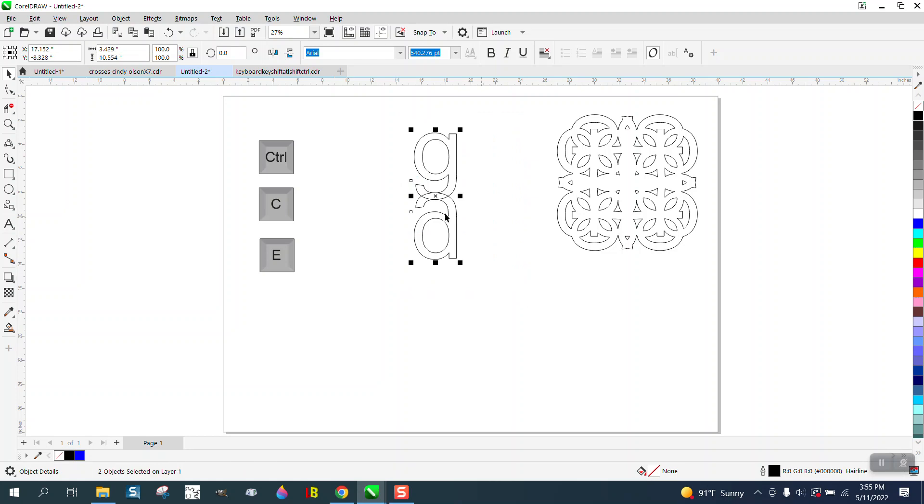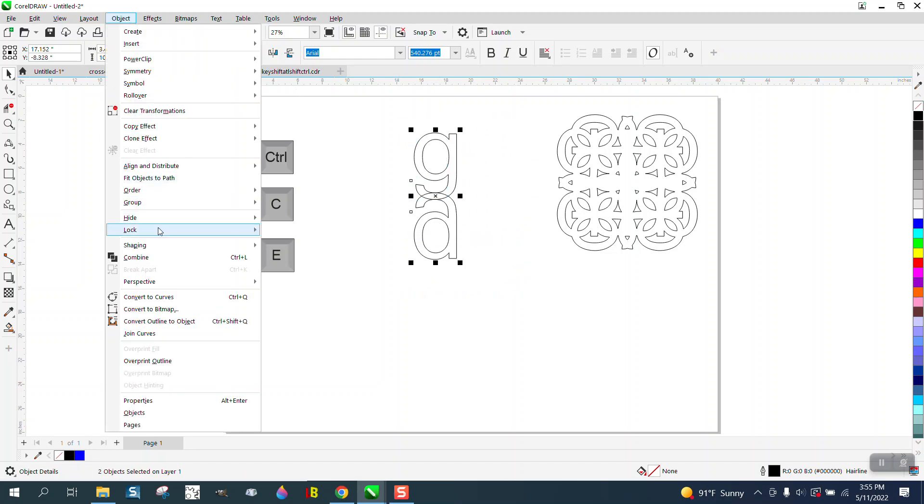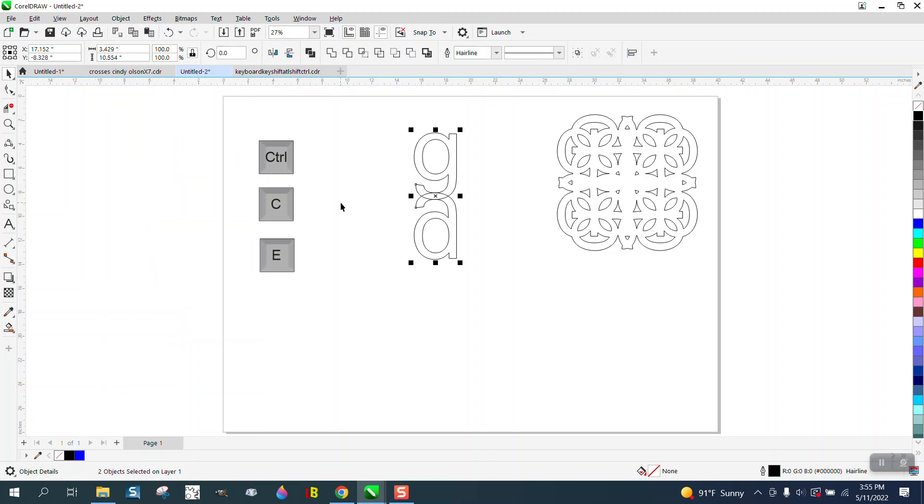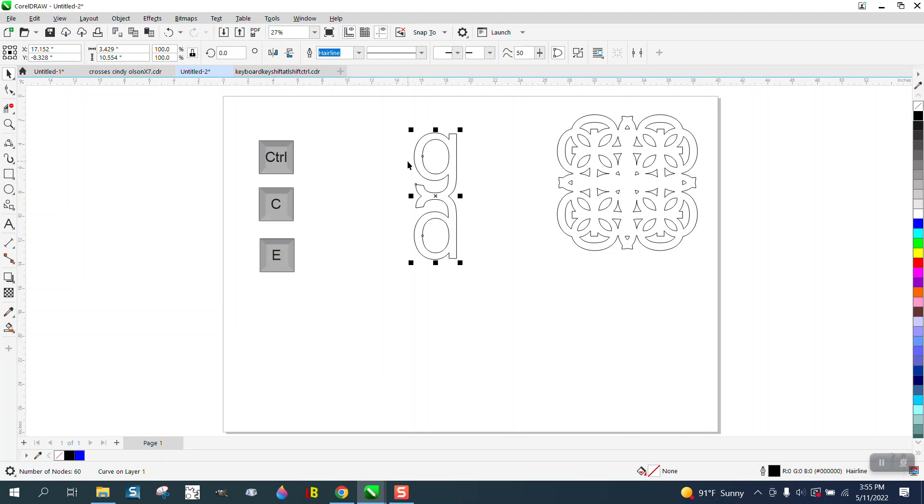Now we're going to convert it to a curve—and maybe that's the part the gentleman was missing—and then we're going to weld it. And then you can do anything you want from here.